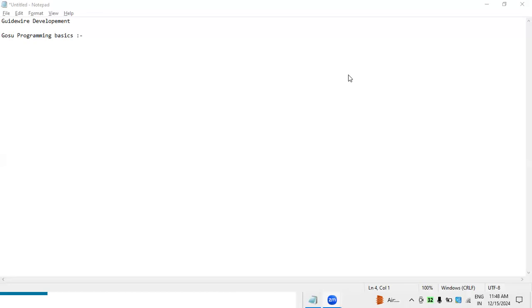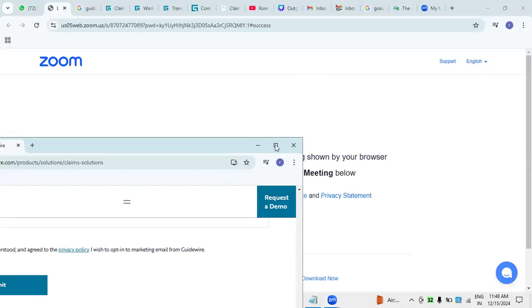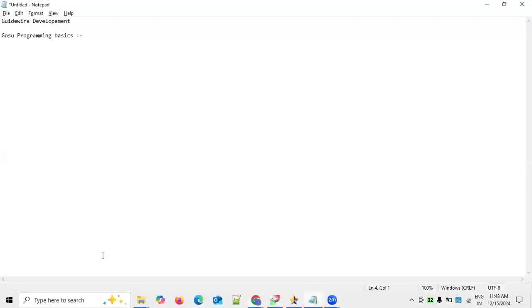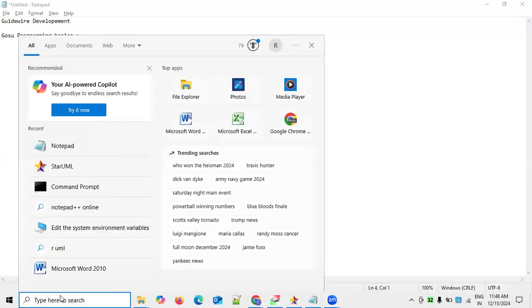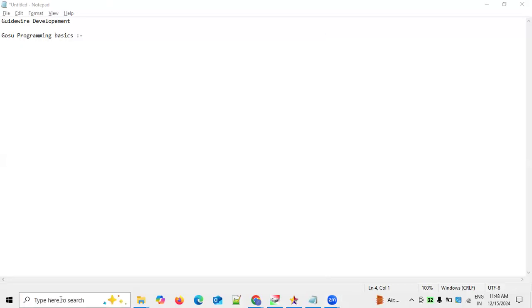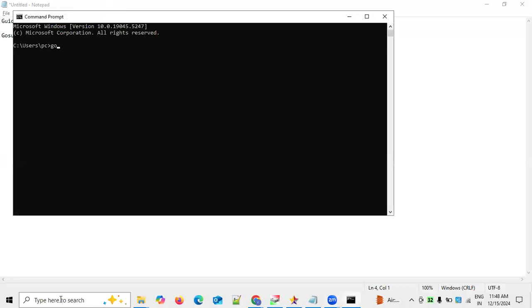When learning about GOSU, the programming language must first be downloaded and installed. I explained the downloading and installation procedure in the last session. Let me show you here — you can go to the CMD command prompt and type GOSU. This is the GOSU command prompt editor where all the required programming can be written and developed.